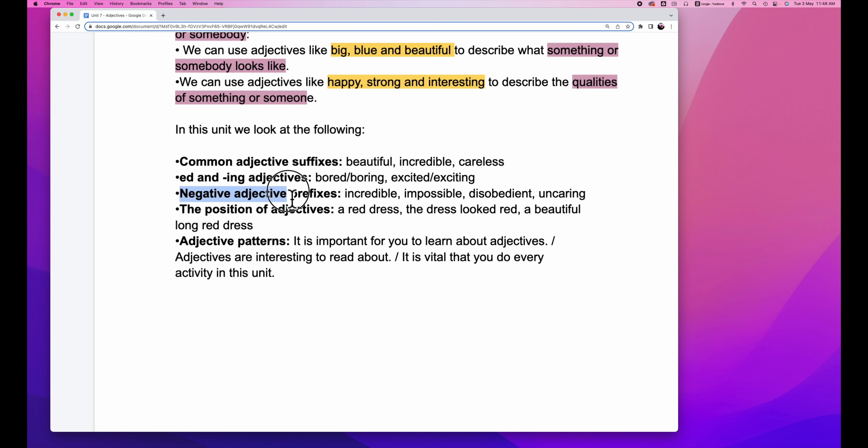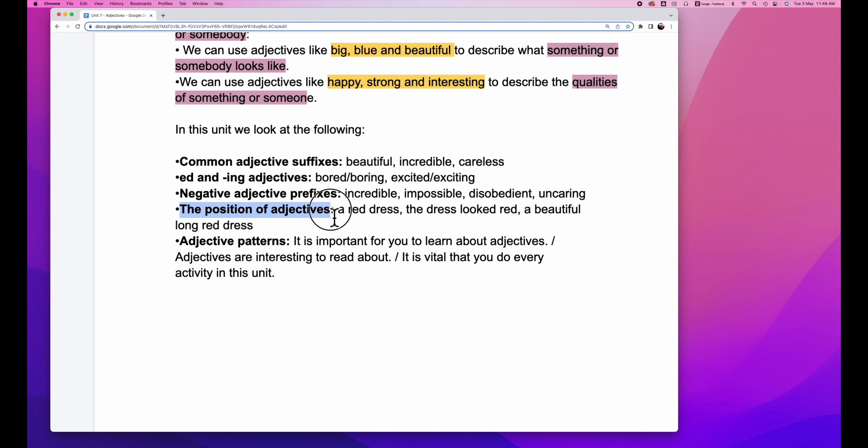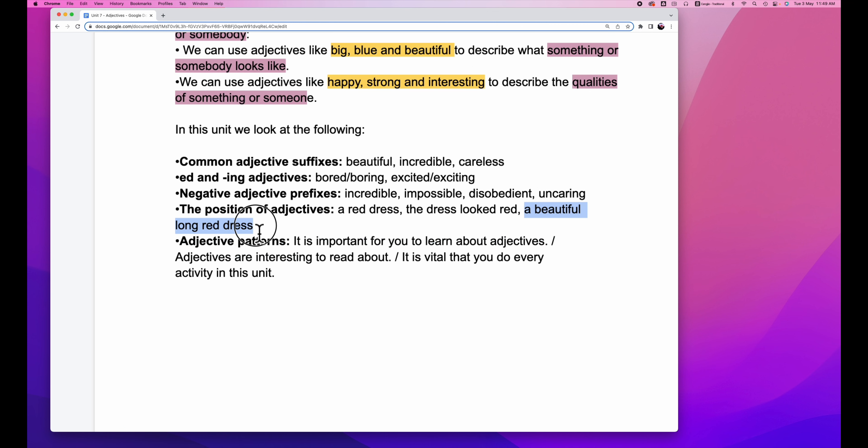And negative adjective prefixes: incredible, impossible, disobedient, uncaring. And also, the positions of adjectives in a sentence. For example, a red dress. The word red. The dress looked red. Red and beautiful. And a beautiful long dress. So, a long red dress and beautiful. How could they advocate in an order?